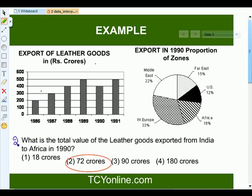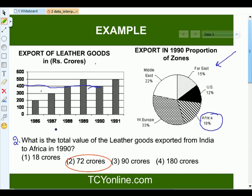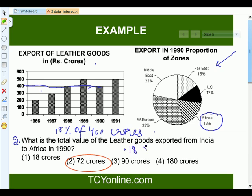The second question asks: what is the total value of leather goods exported from India to Africa in 1990? First, look at the export in 1990 — it's around 400 crores. Now look at the pie chart and see the contribution of Africa, which is 18%. That means Africa contributes 18% of 400 crores. We calculate 0.18 times 400, which gives us 72 crores.